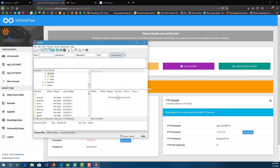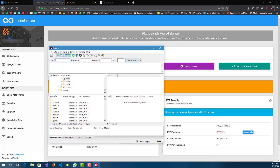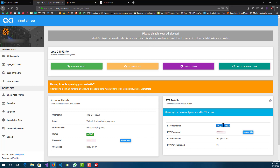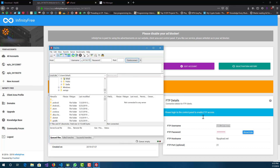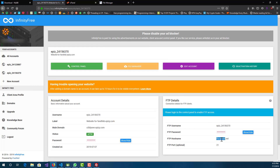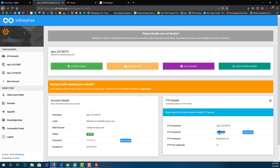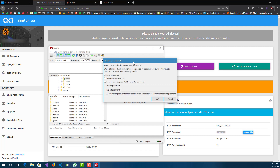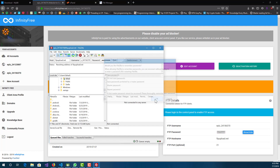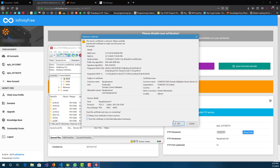In the FileZilla client, all the information you're going to need is right here on the right side. The FTP username, host, and port — port is 21, you can leave it blank too. Then enter the password and press Quick Connect.